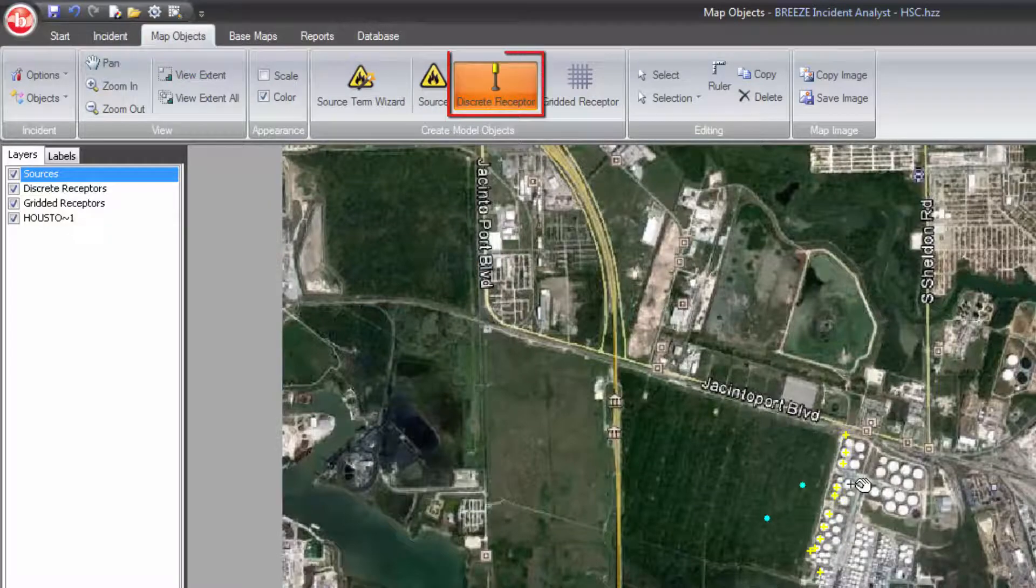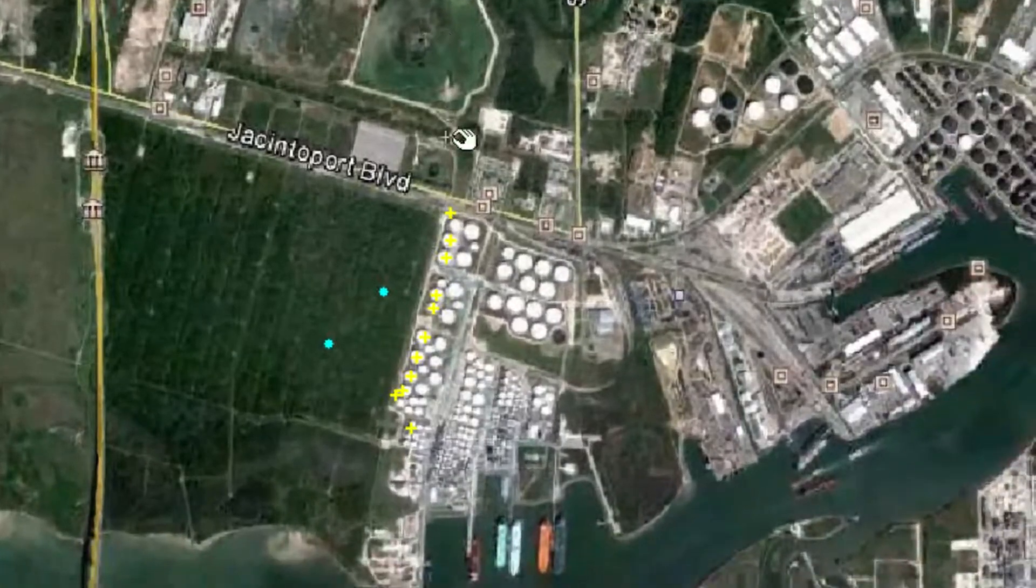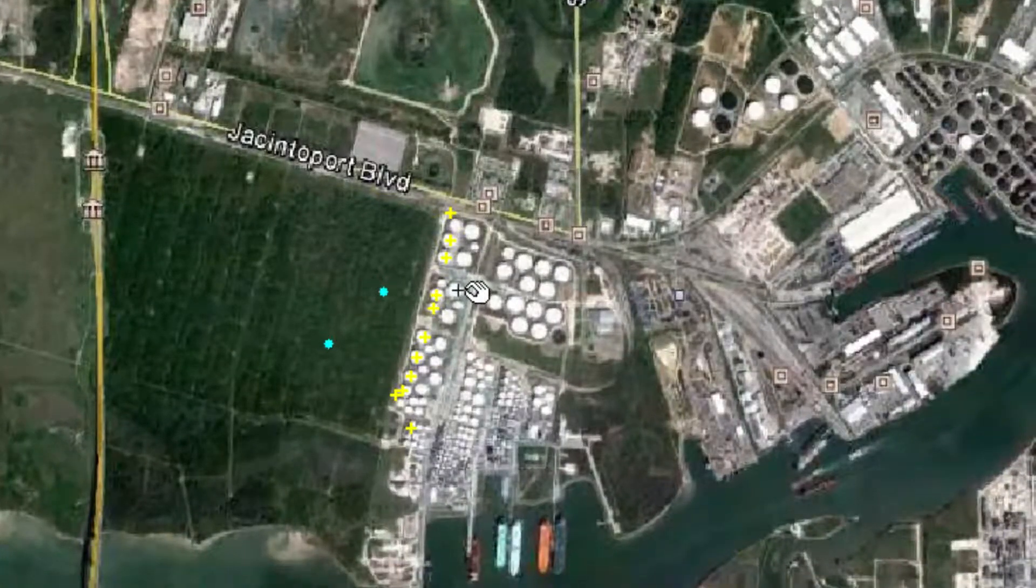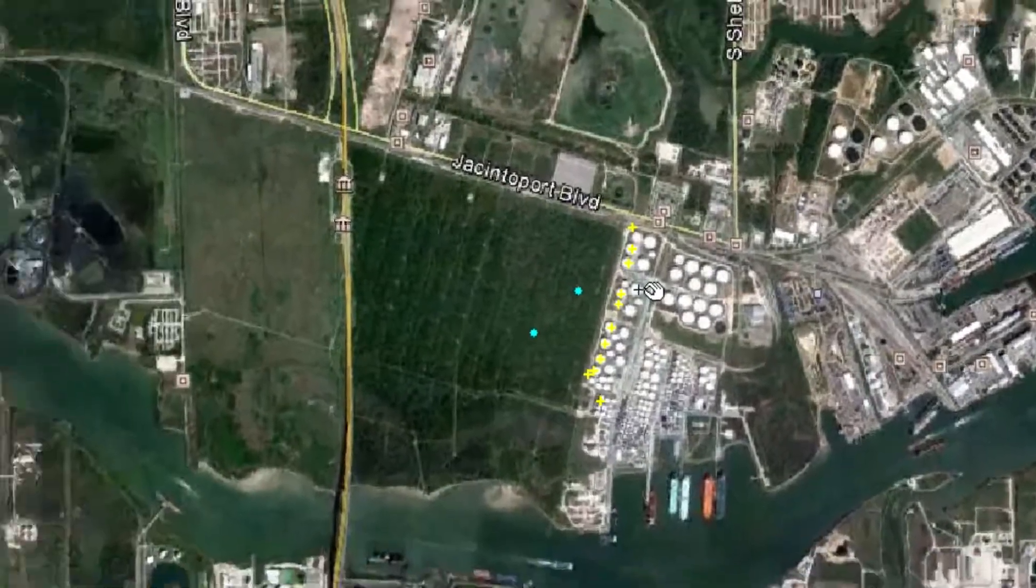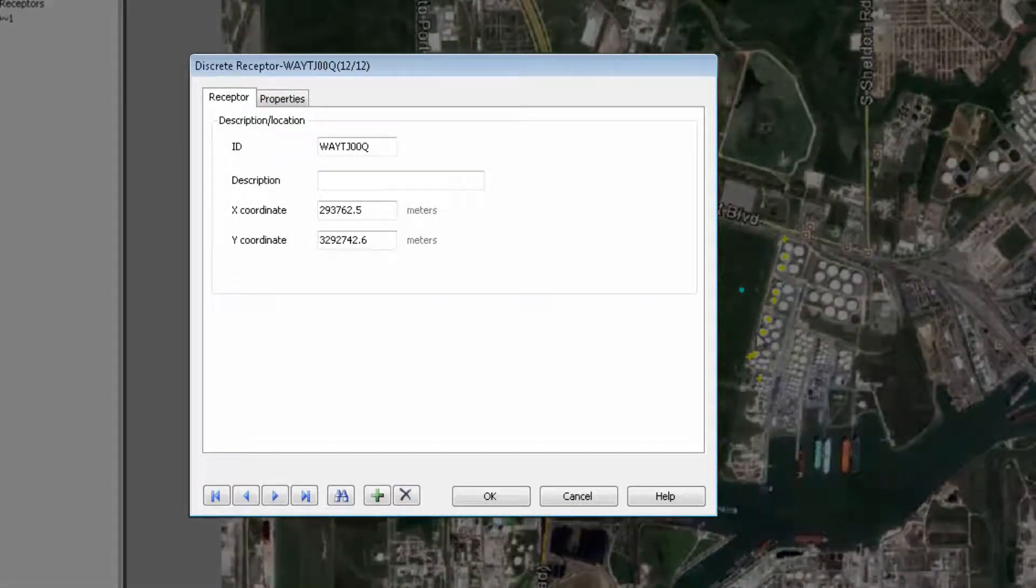The discrete receptor form allows users to create a single receptor for a specific location, such as a school, to calculate the results at that location.